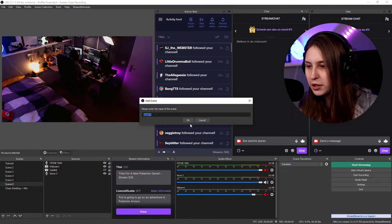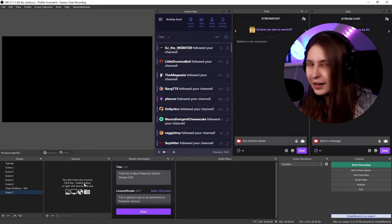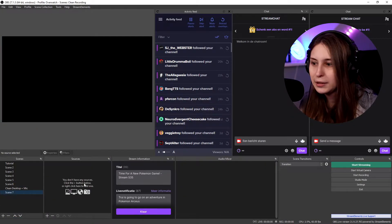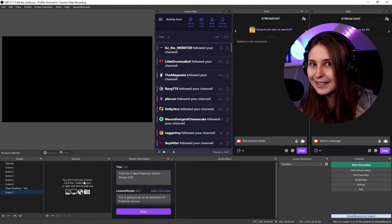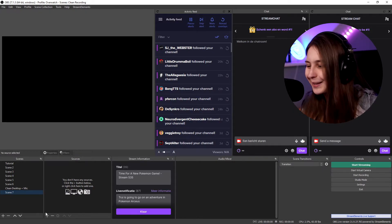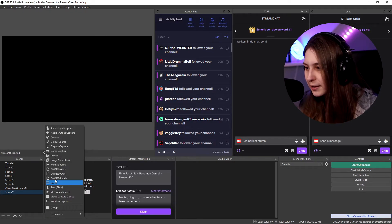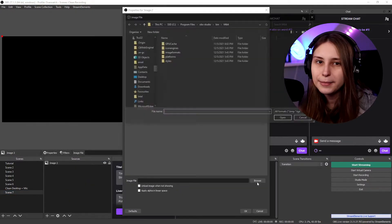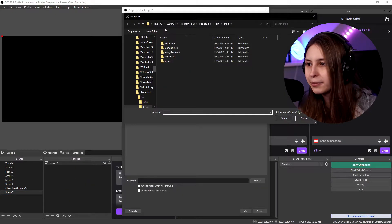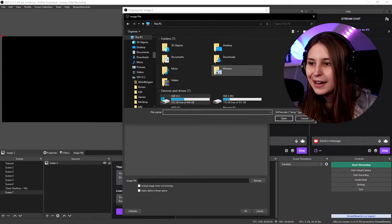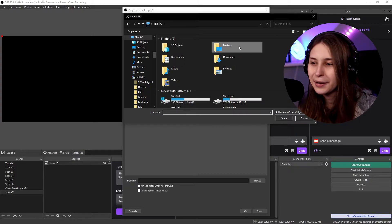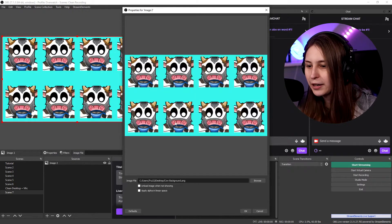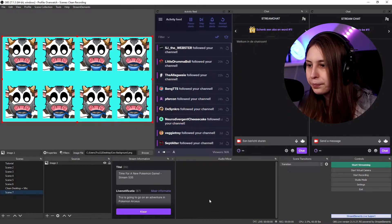I'm just going to make a new scene for now. I know I have a lot of scenes in here, but that's just because this is where I test things and show things to you guys. We're going to add a source, and that's going to be the image. It doesn't matter how you call it — for the tutorial it doesn't really matter, so I'm just going to leave it empty. And we're going to add this image here.